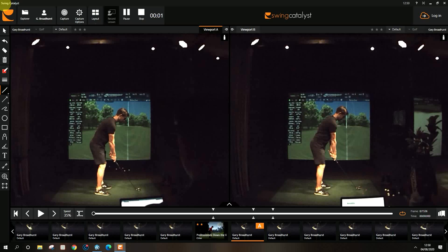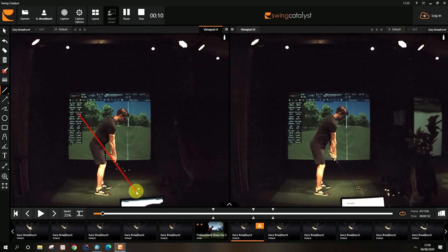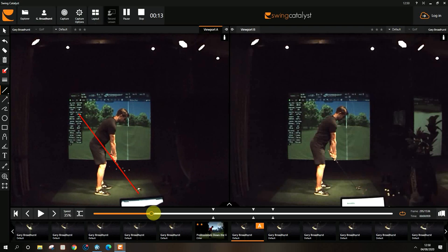Ok George, so on the left hand screen was your original swing. What we spoke about was immediately as you take the club back here, you're taking it very low and underneath.